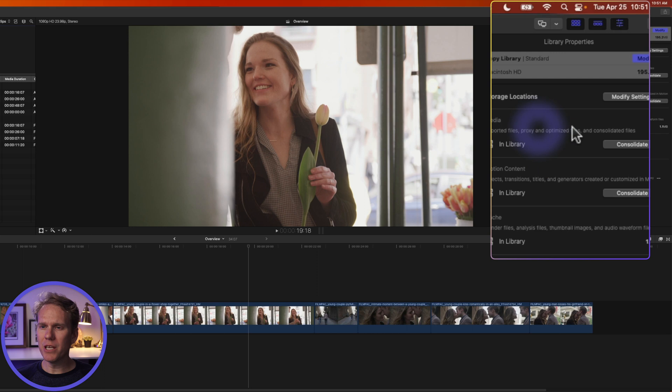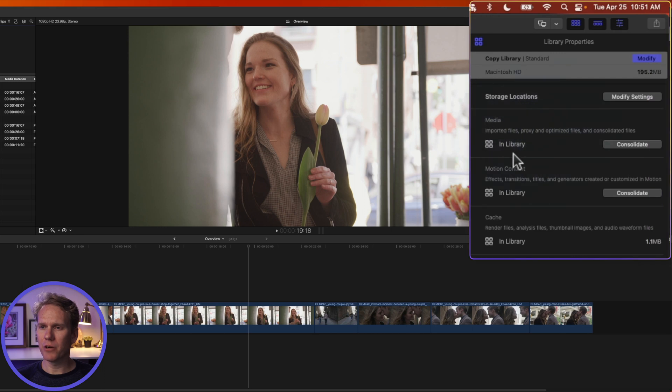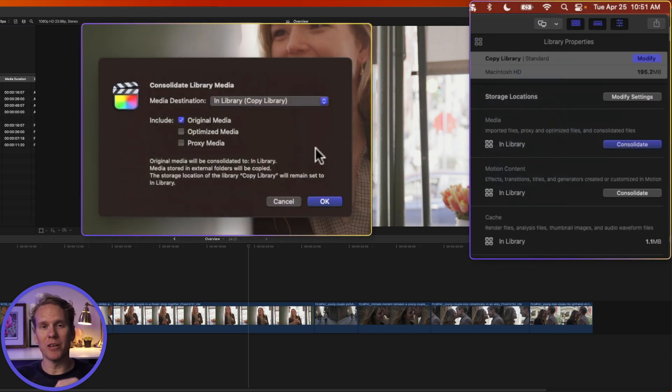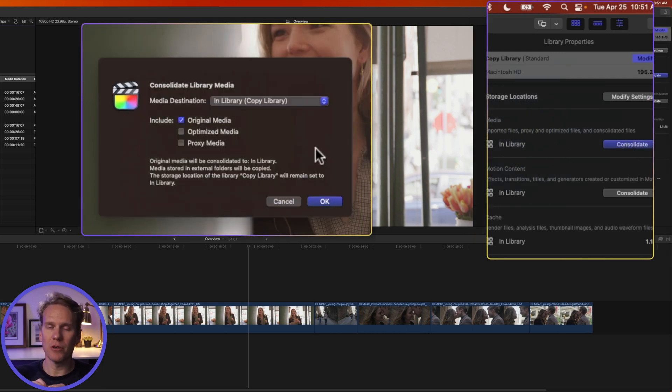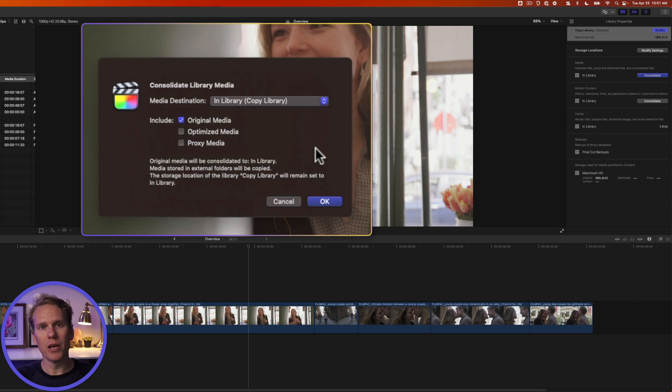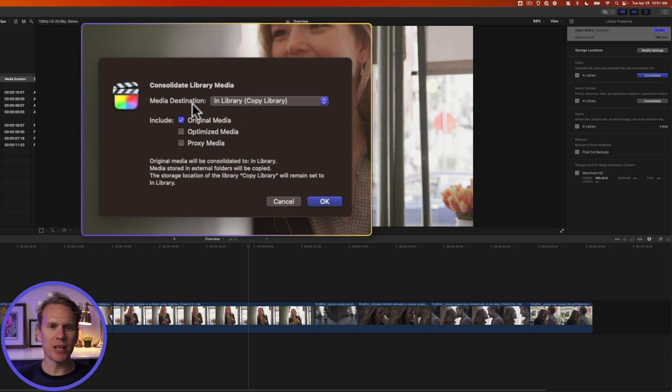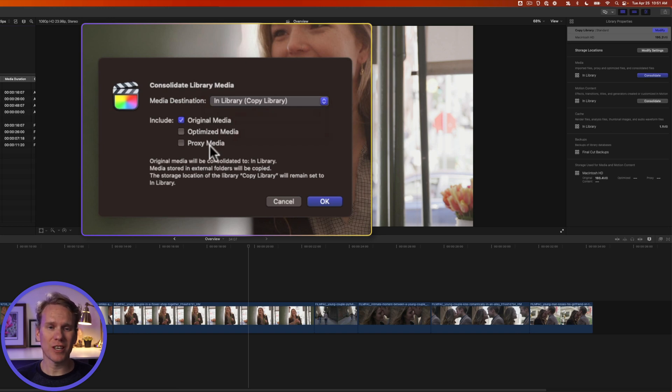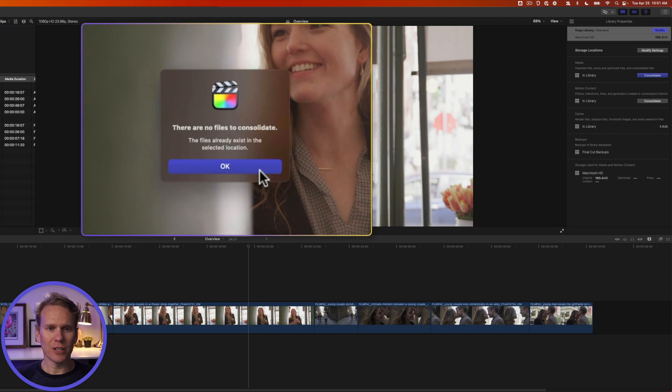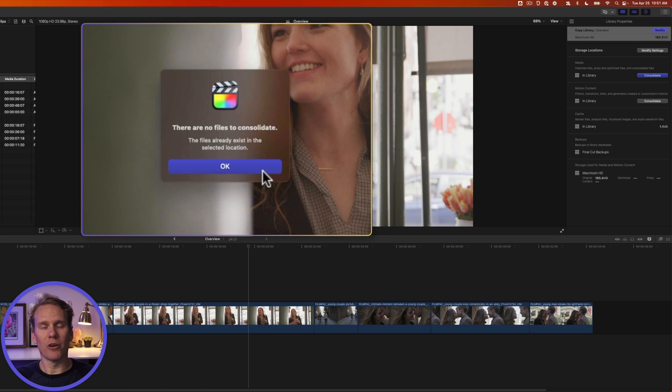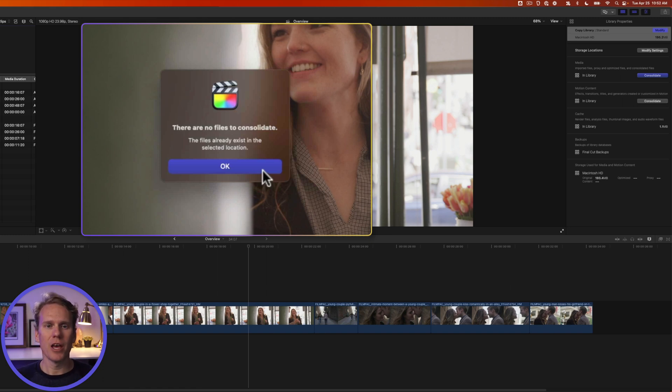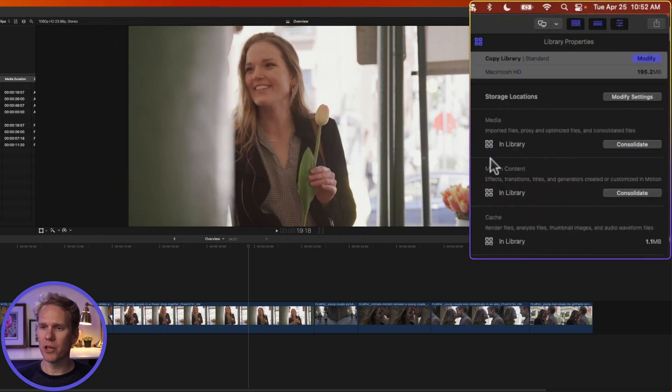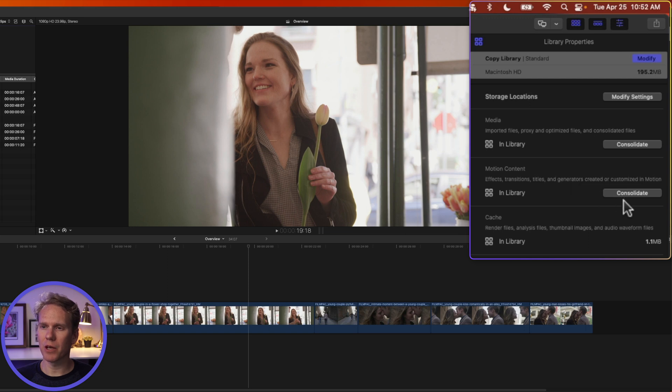Then press OK. In this media section of the inspector, click on Consolidate. This will bring in all the media, your pictures and videos that you have spread out. It will bring it all into one place in your library so that you can transfer it to the new computer. Select your media destination. We want it to go in the library. And we want to include our original media. We can include optimized and proxy media as well, but that will take up a lot of space. So for this example, I'm just going to leave those off. Then I'll click OK. Final Cut says there are no files to consolidate. They already exist. So none of my files are out and about. They're all together in one place. But if yours are spread out, this is when Final Cut will bring them all together and put them in your library. You can also consolidate your motion content like the titles, transitions and effects by clicking on Consolidate here.